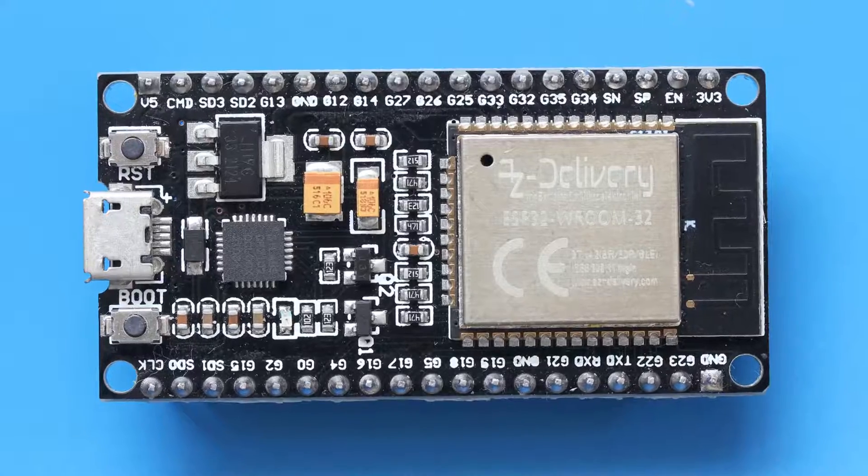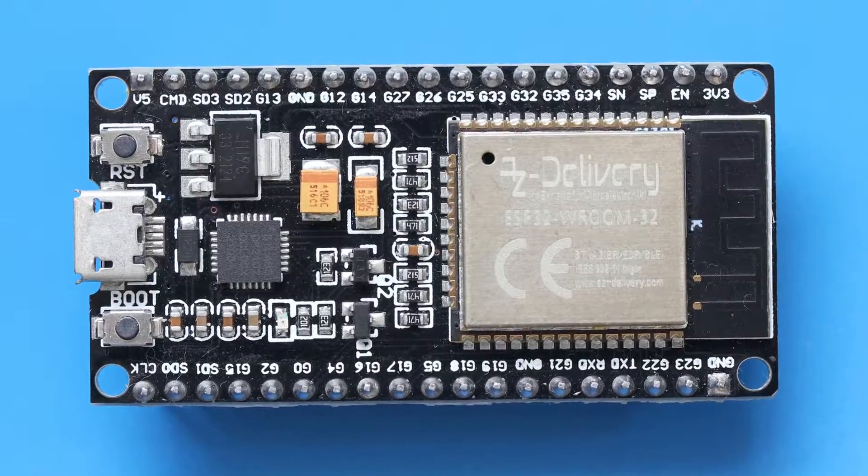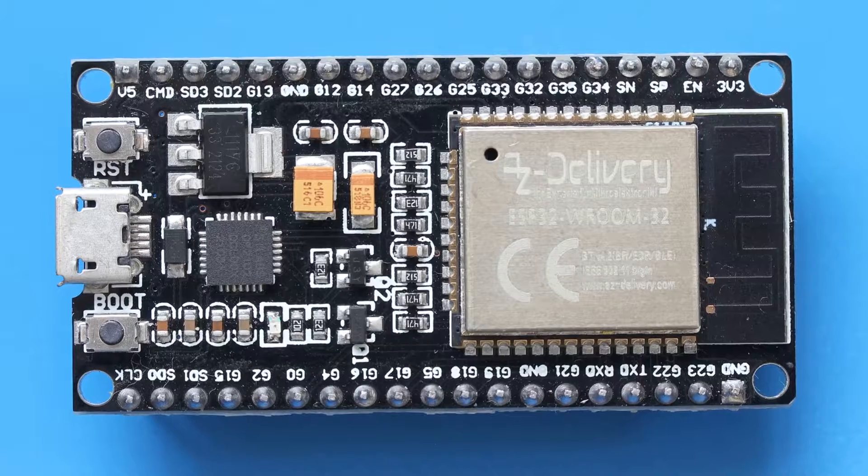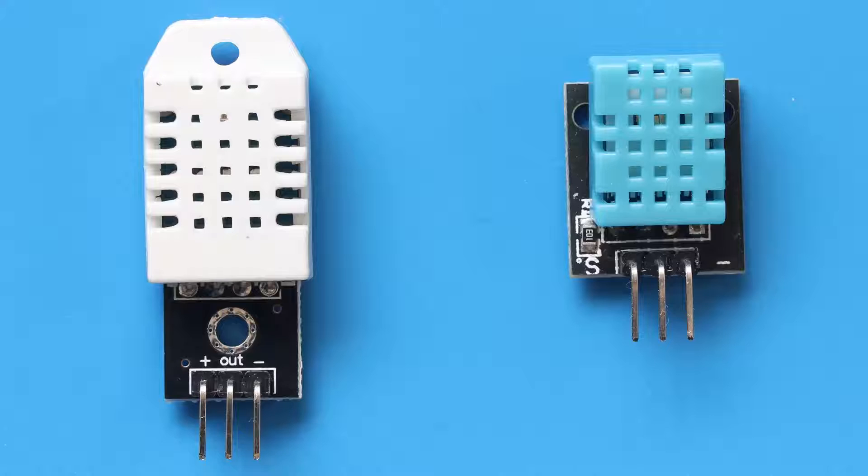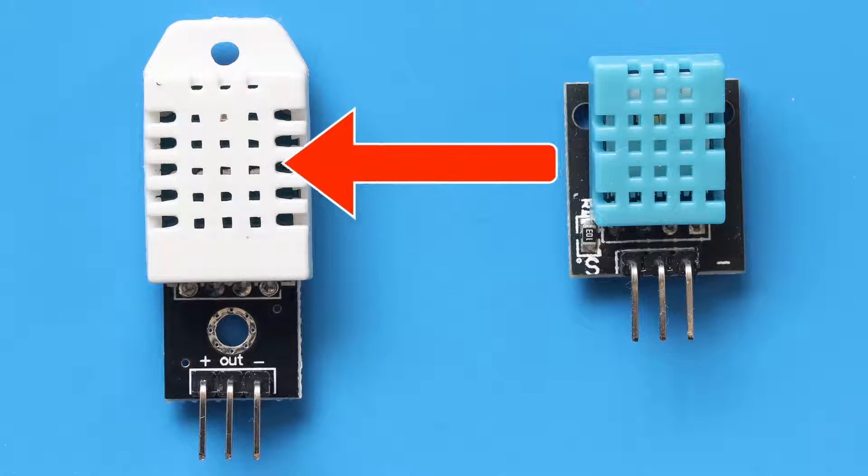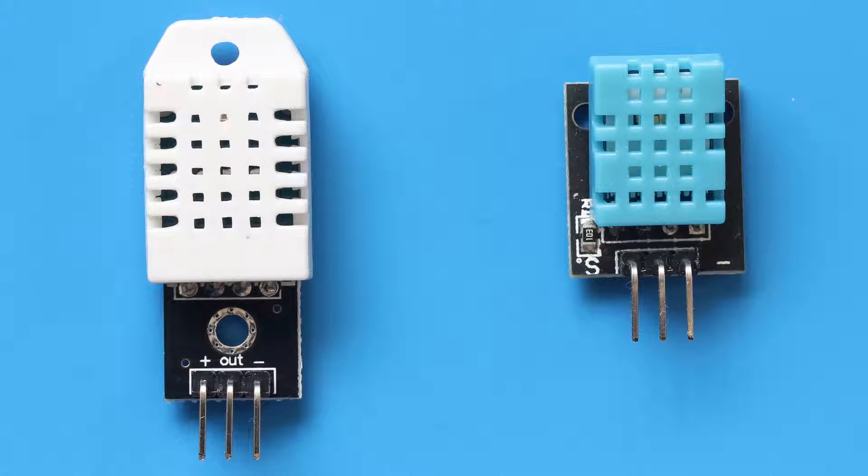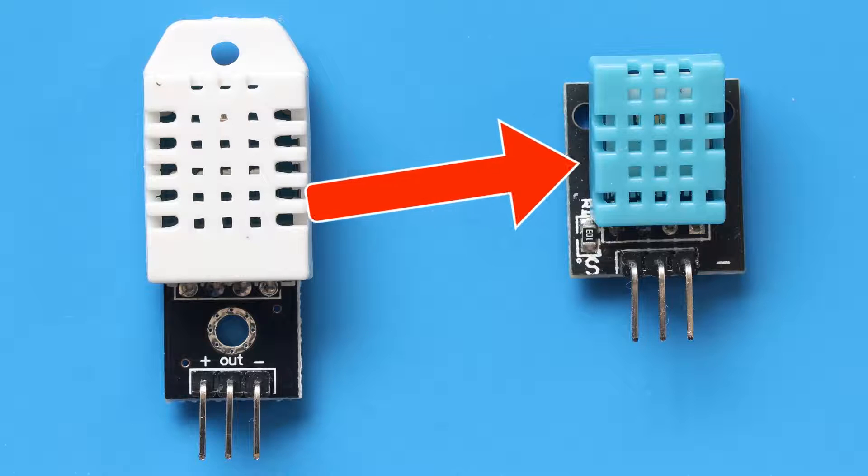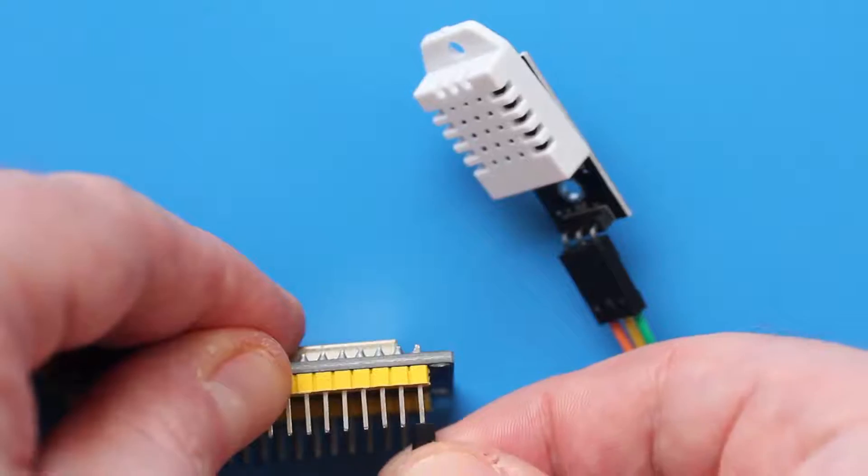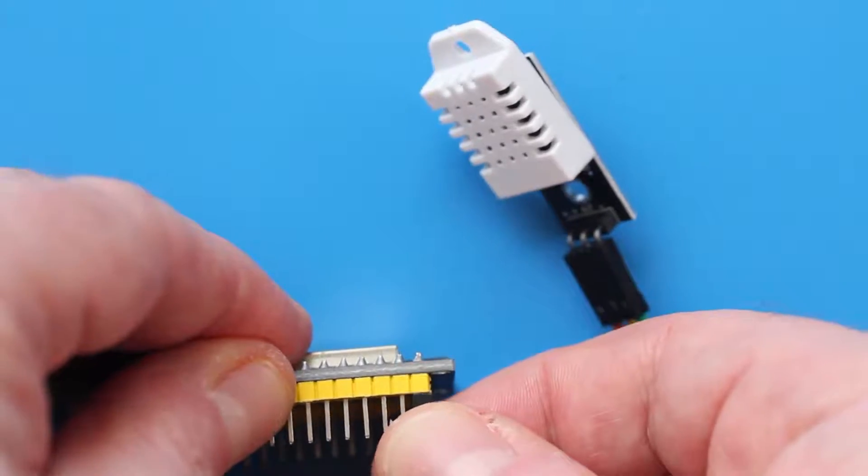First up you'll need an ESP32 microcontroller and a sensor. I'm using this DHT22 temperature and humidity sensor. It's better than the DHT11 but it's still really annoying to use, especially with Home Assistant. More on these problems later. First let's get everything up and running.